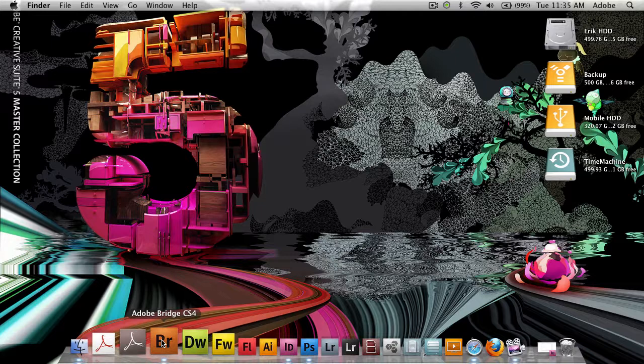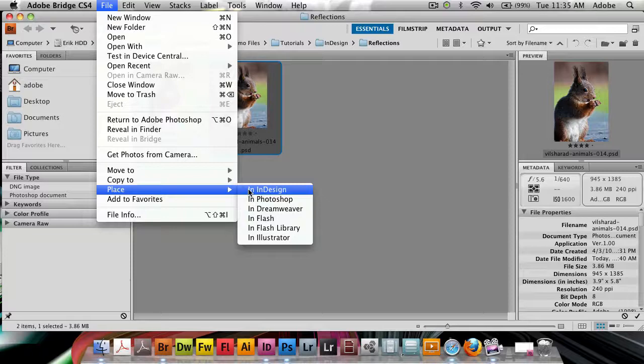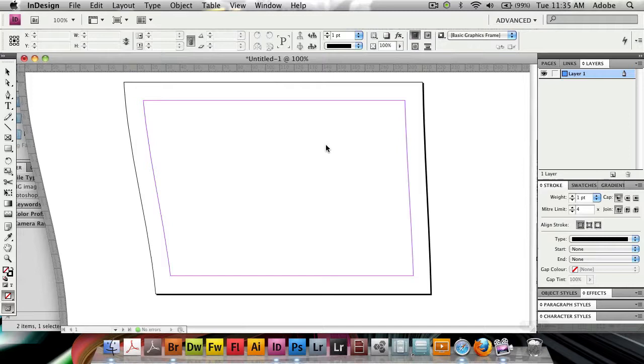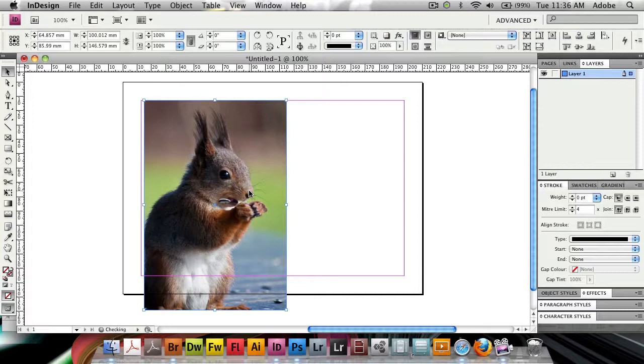So let's have a look here. I'm going to open up Bridge here and I'm going to grab a photo that I've got here. PSD file of that squirrel again. Yep, he's back. I'm going to go to File and Bridge and I'm going to go to Place in InDesign and it's going to pop up InDesign and I've got the document here that I want to place it into. Now this is just a normally sized A5 document and all I'm going to do is just drag out a little area for him here.